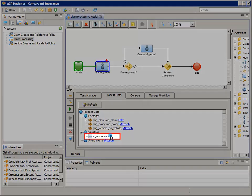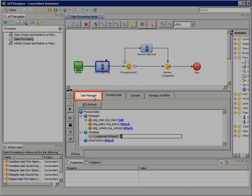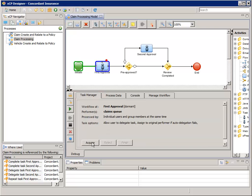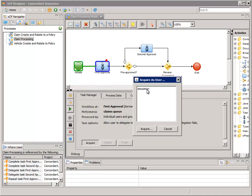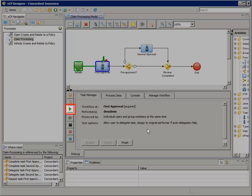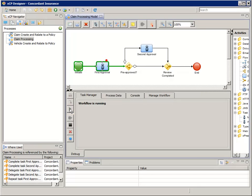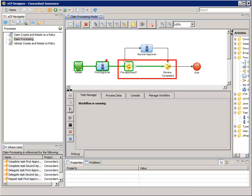In the Variables node, select V_Response and enter 0, meaning the task processor user will be denying this claim. Select the Task Manager tab — this allows us to perform task functions such as Acquire, Reject, and Finish. Click the Acquire button to simulate a task performer manually acquiring a task. Select DM Admin and click the Acquire button. Now click the green Continue to Next Breakpoint button to continue running the workflow. With V_Response equal to 0, the Decision Split directs the flow to the Review Completed activity and eventually through to the End activity.